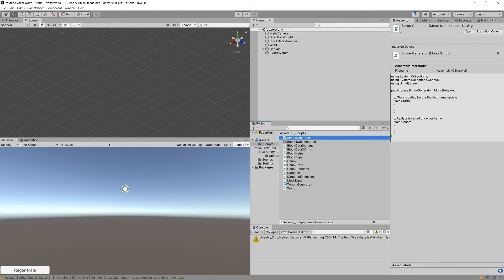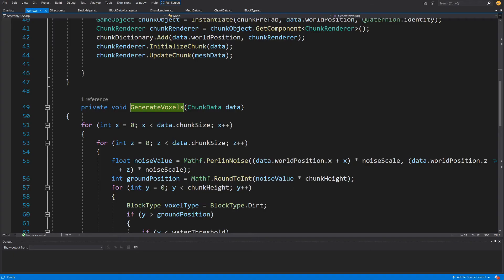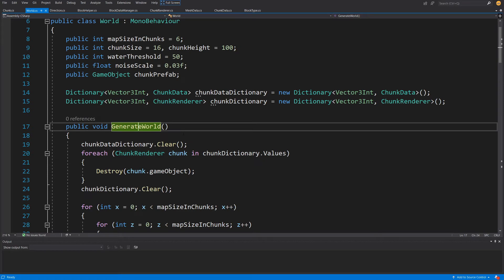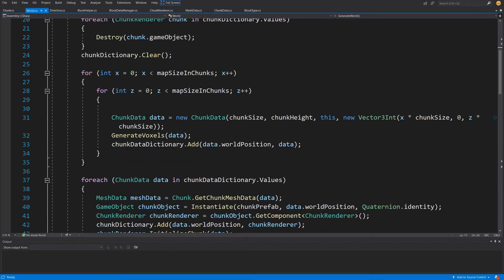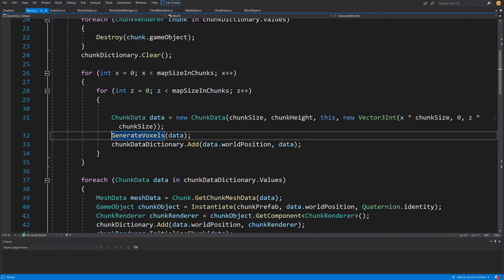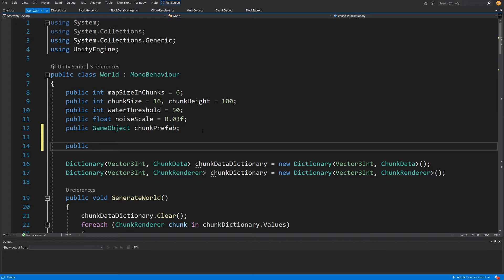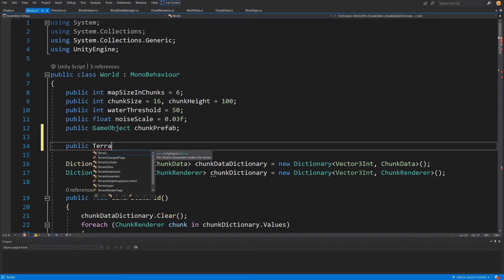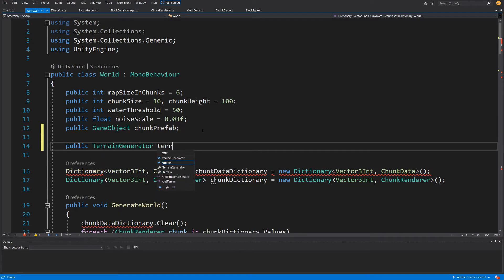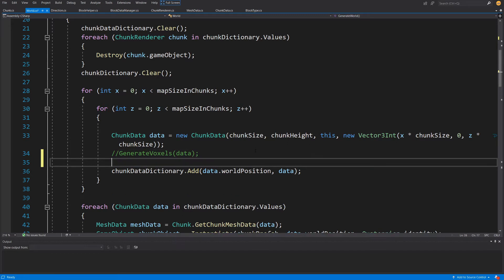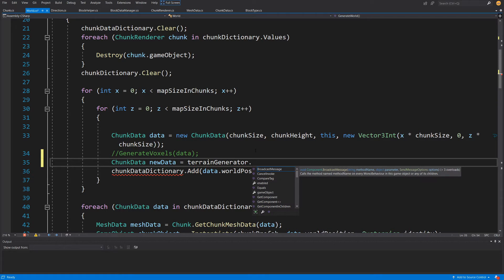For the first few videos we are going to have only one biome, so let's go back to our world script. I want to extract the generate voxels method. In our generate world method, where we called generate voxels, we are going to comment that code out. At the top of the class we'll create a new public field for the TerrainGenerator reference, and where we commented out generate voxels we'll call terrain generator dot generate chunk data passing our chunk data.